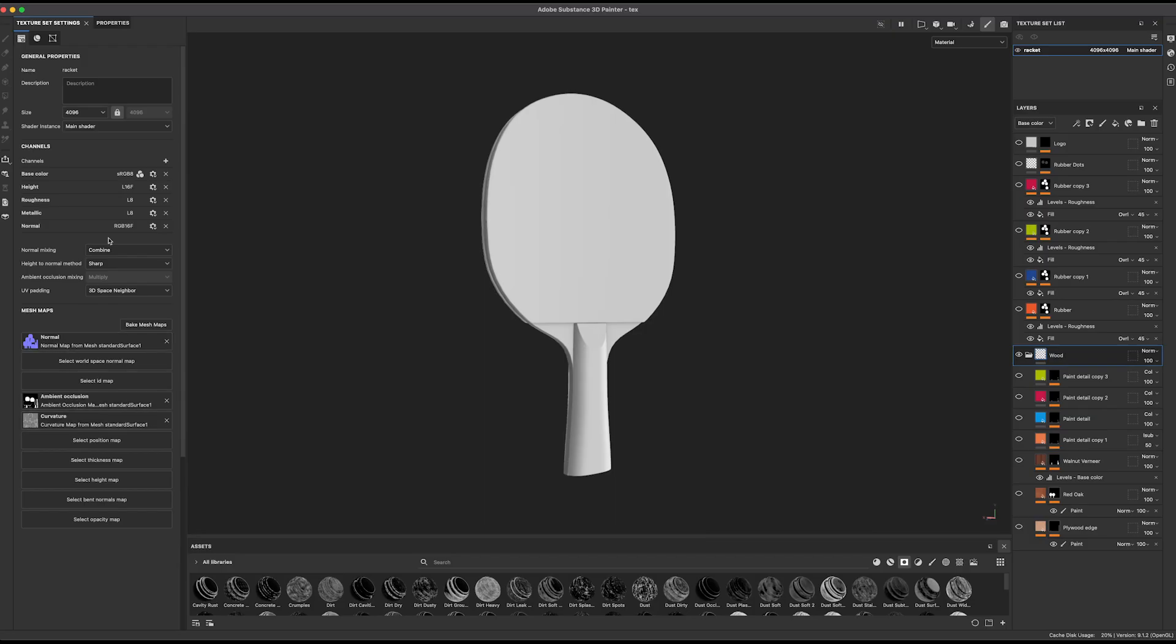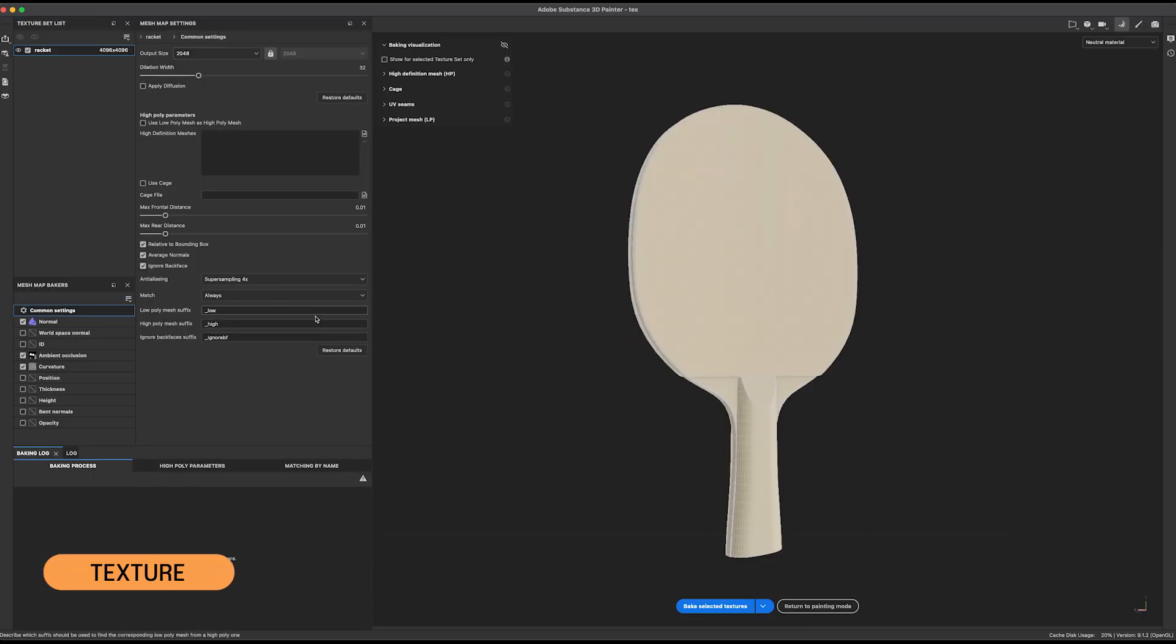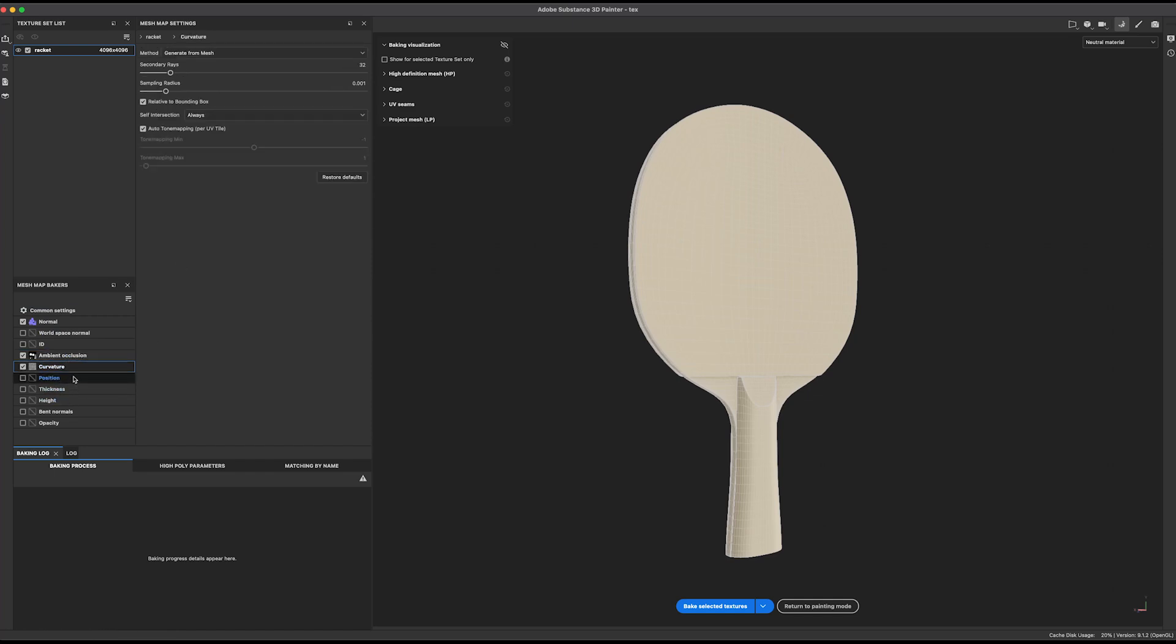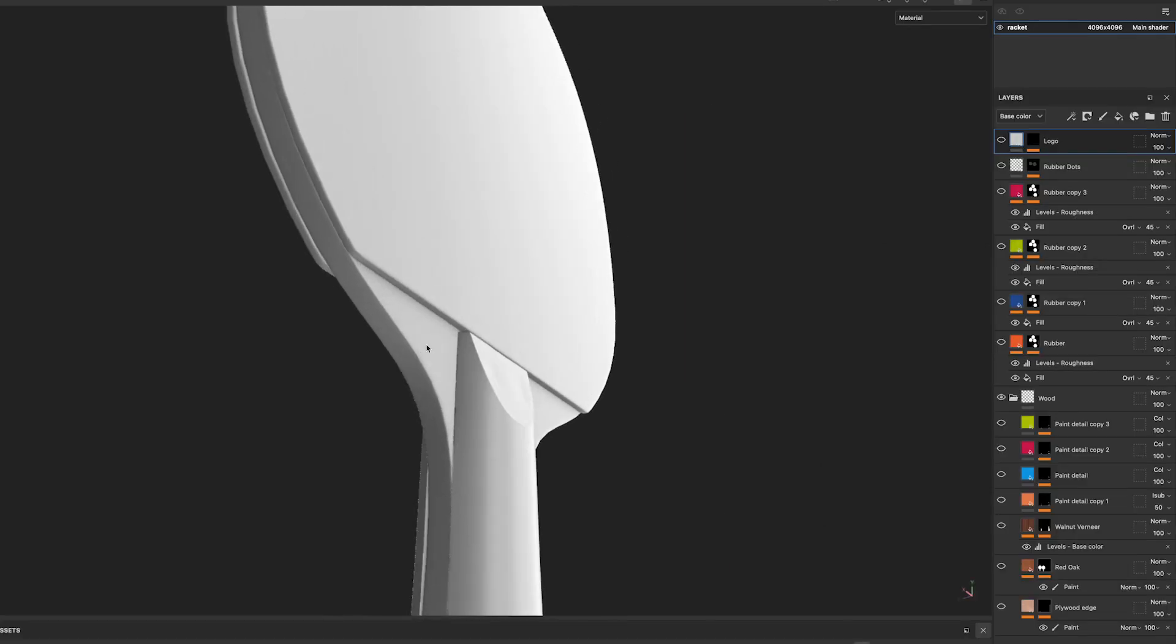Now in Substance Painter, I approach the bake pretty straightforward. I'm only baking the maps I need, the normal map, the curvature and ambient occlusion, because I won't be using any subsurface scattering in this case or any other map. This prop is quite simple actually.